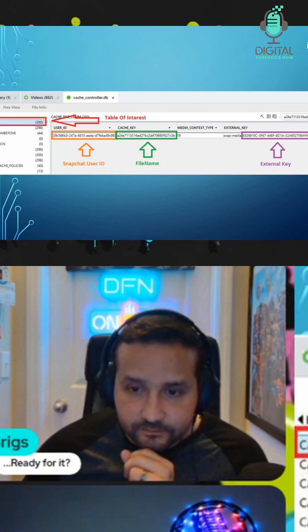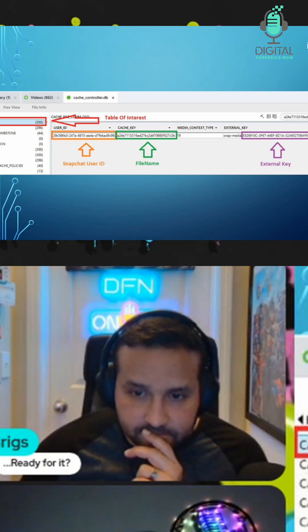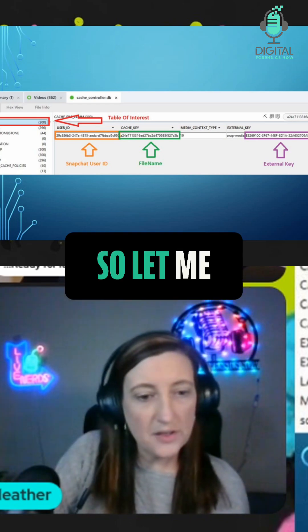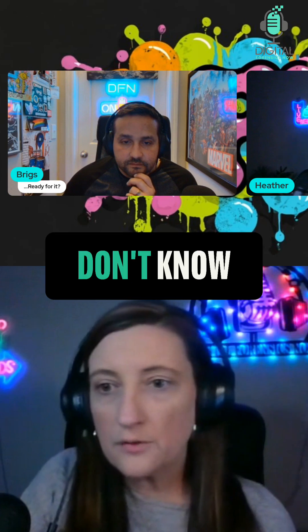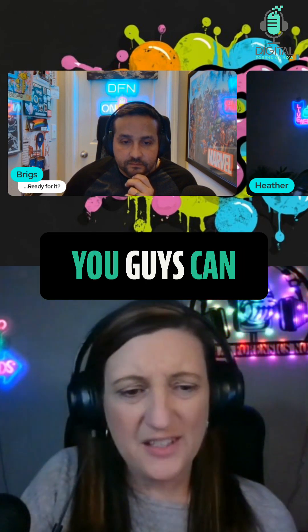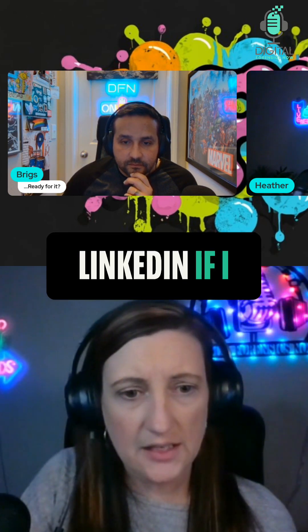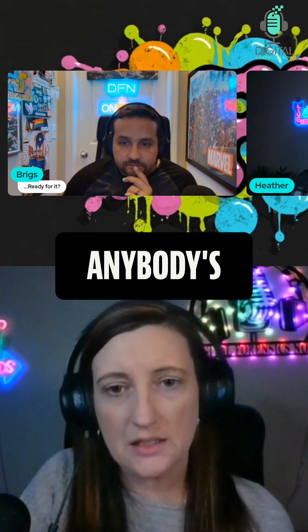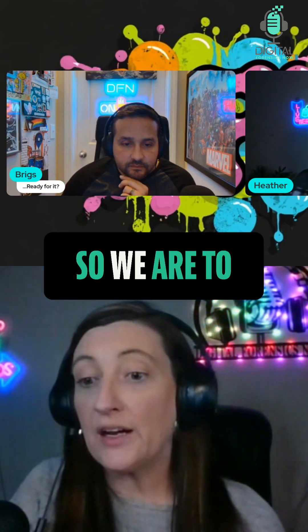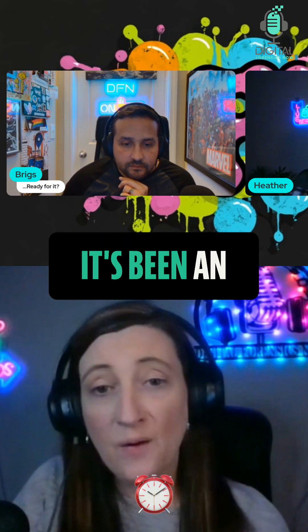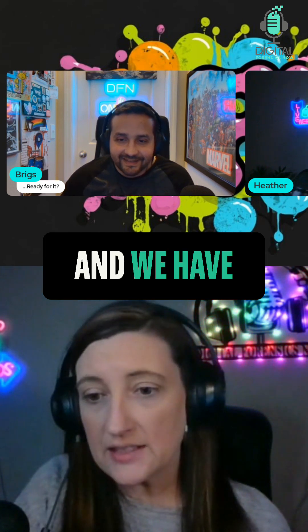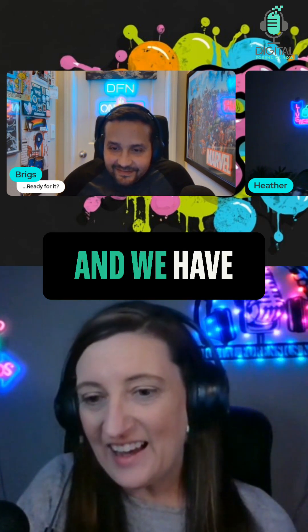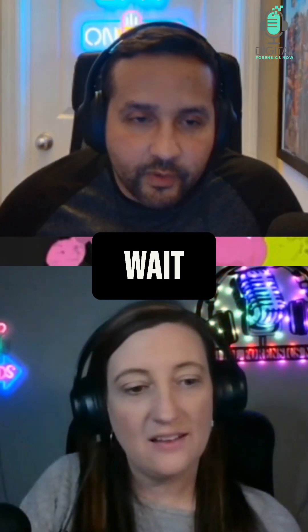Let me remove this here. I don't know if we missed any of the comments, but if we did you guys can reach out to me on LinkedIn if I missed anybody's questions. So we are at the end - it's been an hour and eight minutes - and we have the meme of the week. Oh wait, wait, wait, before we do that...